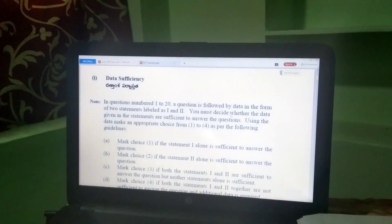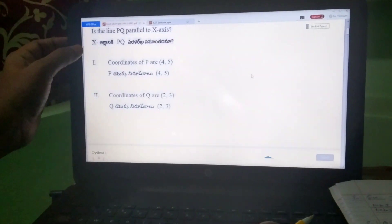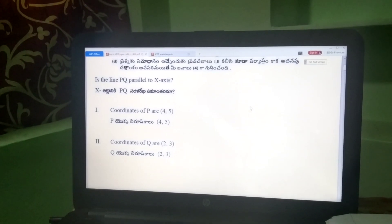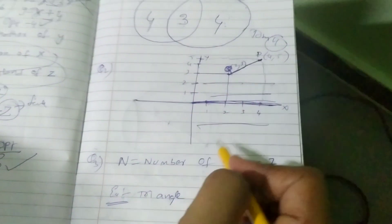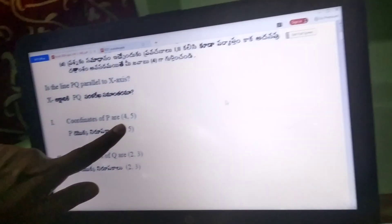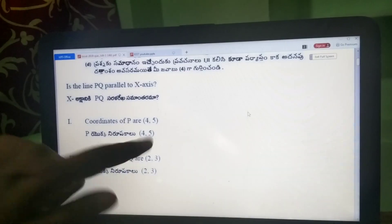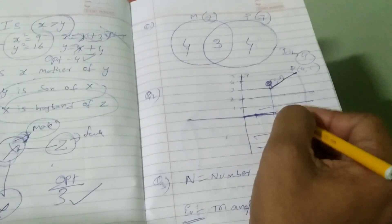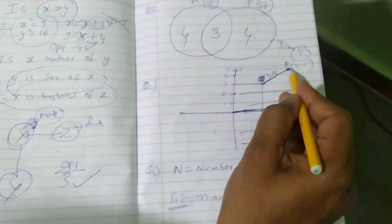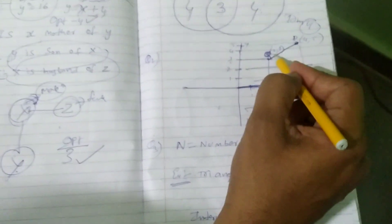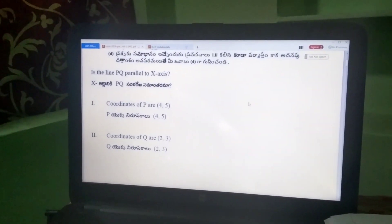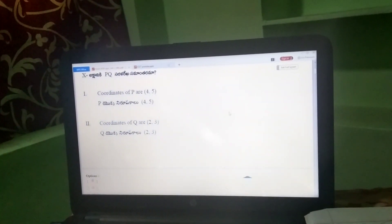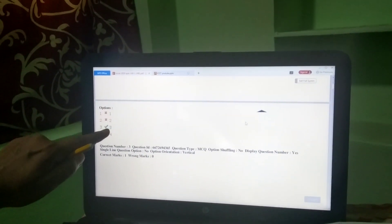Question 2: Is line PQ parallel to the x-axis? P point is (4,5) and Q point is (2,3). PQ is the line — this line is not parallel to the x-axis since the y-coordinates differ. Using both data together gives the answer — option 3 is correct.